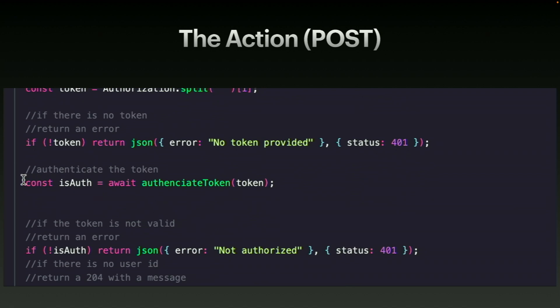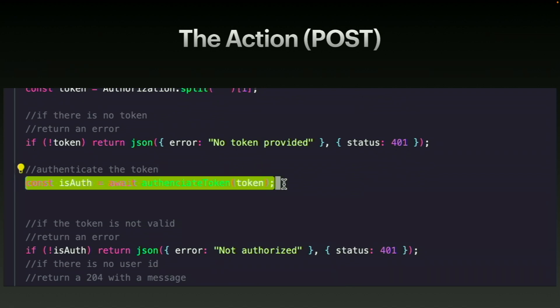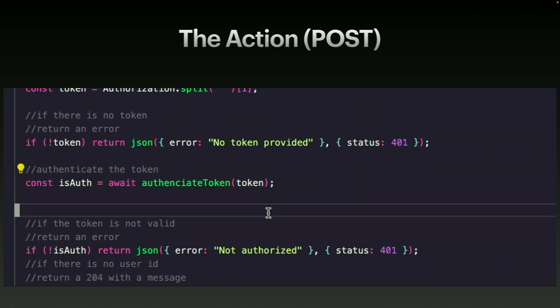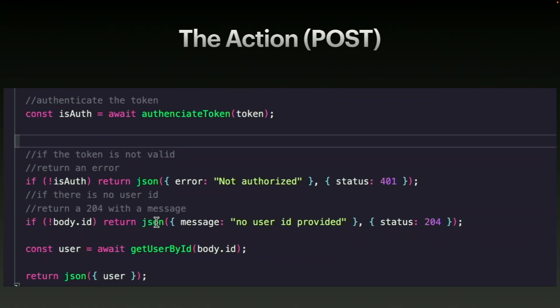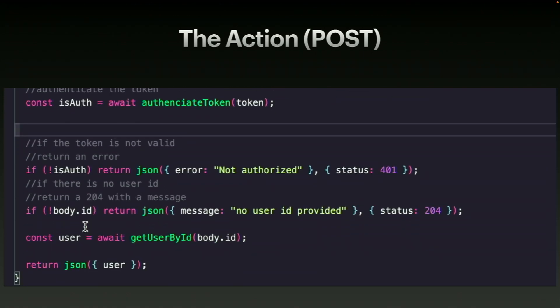And then we run it through the authenticate token. So this is just a stub method, but this would return a true false is authenticated. And then if there is not an authentication, again, we return not authorized status 401.